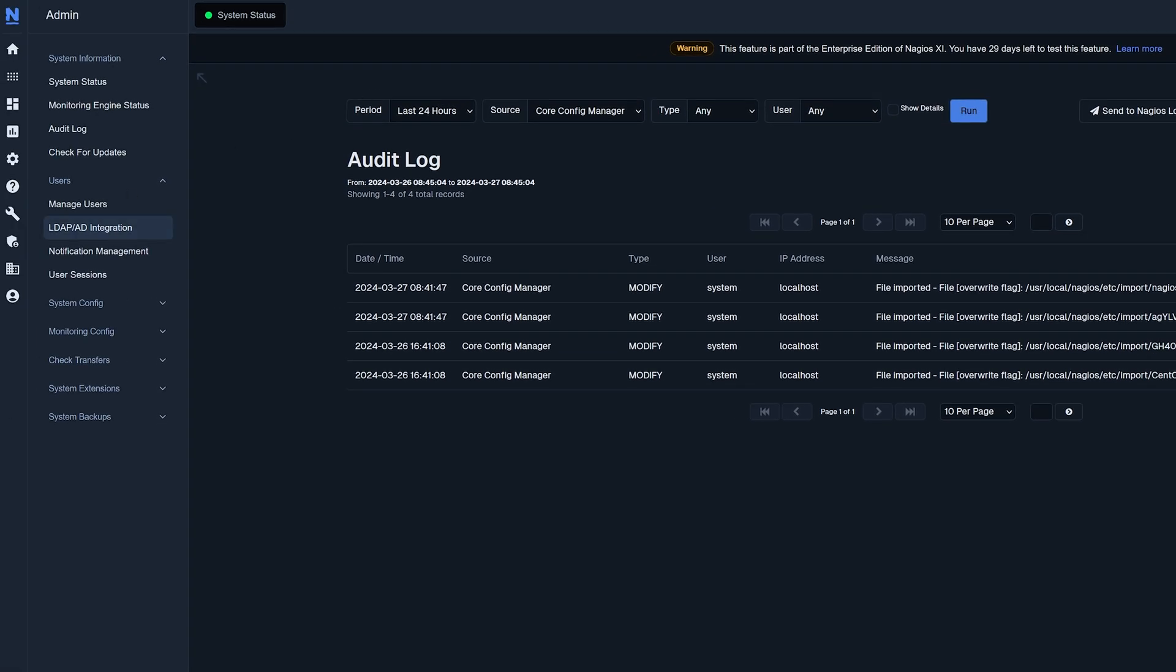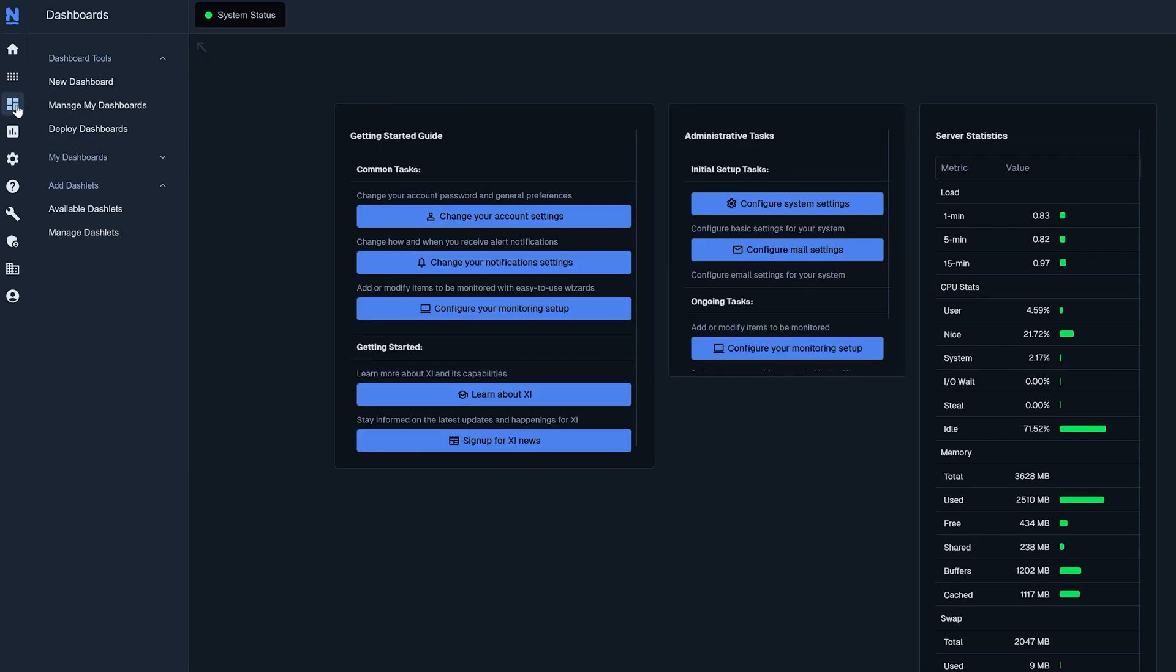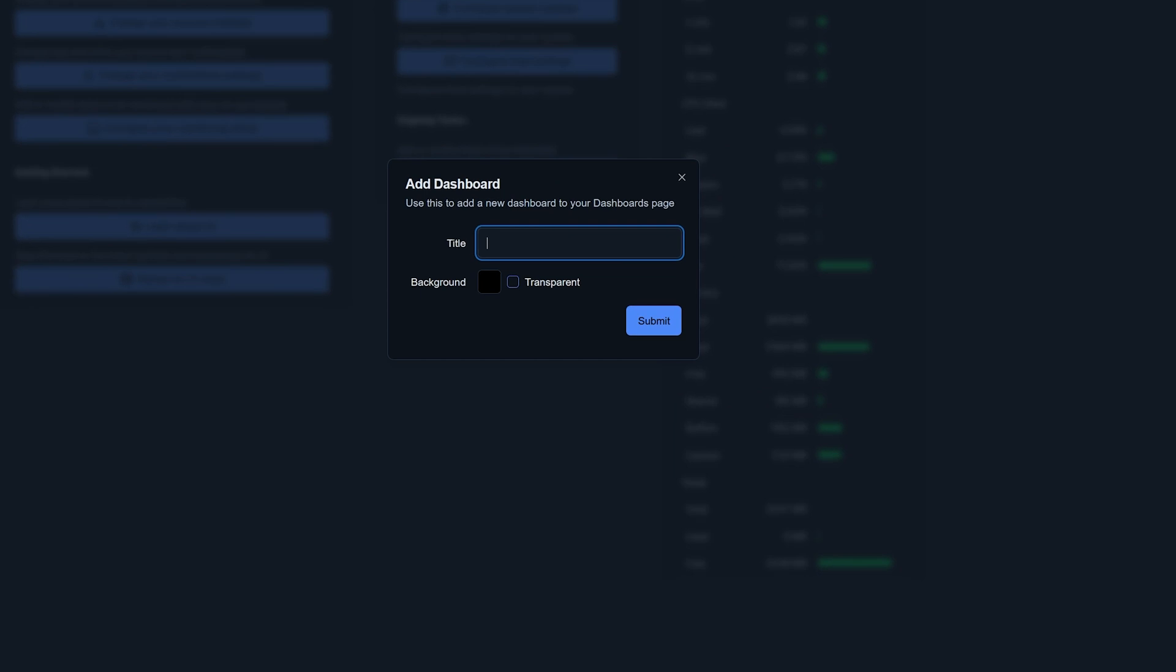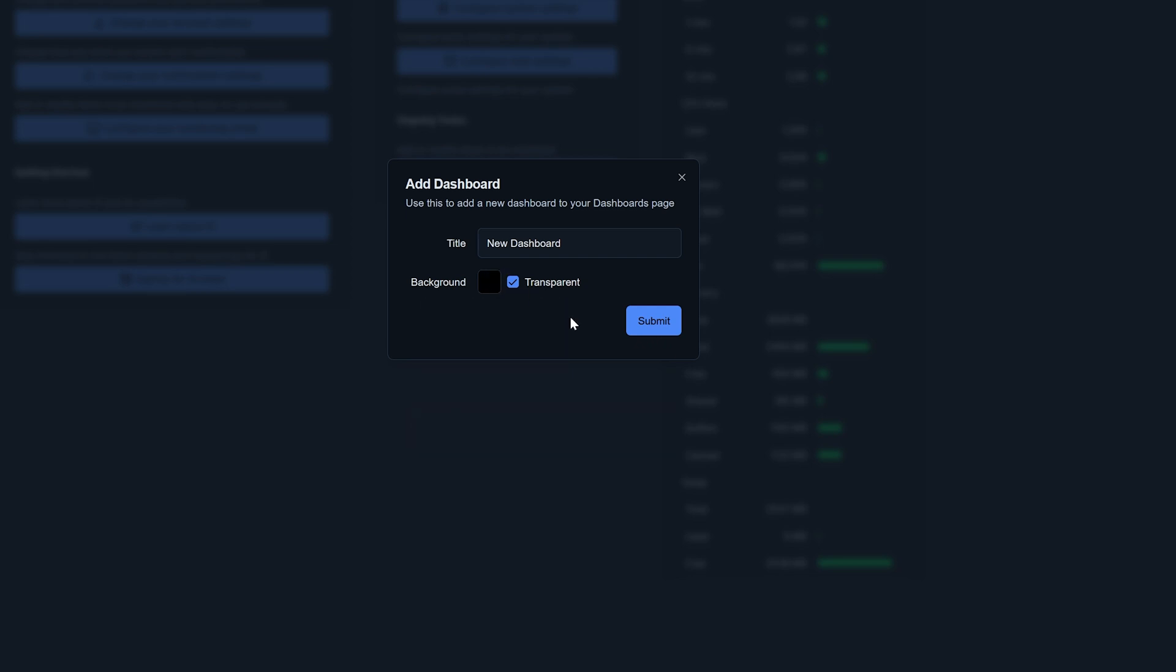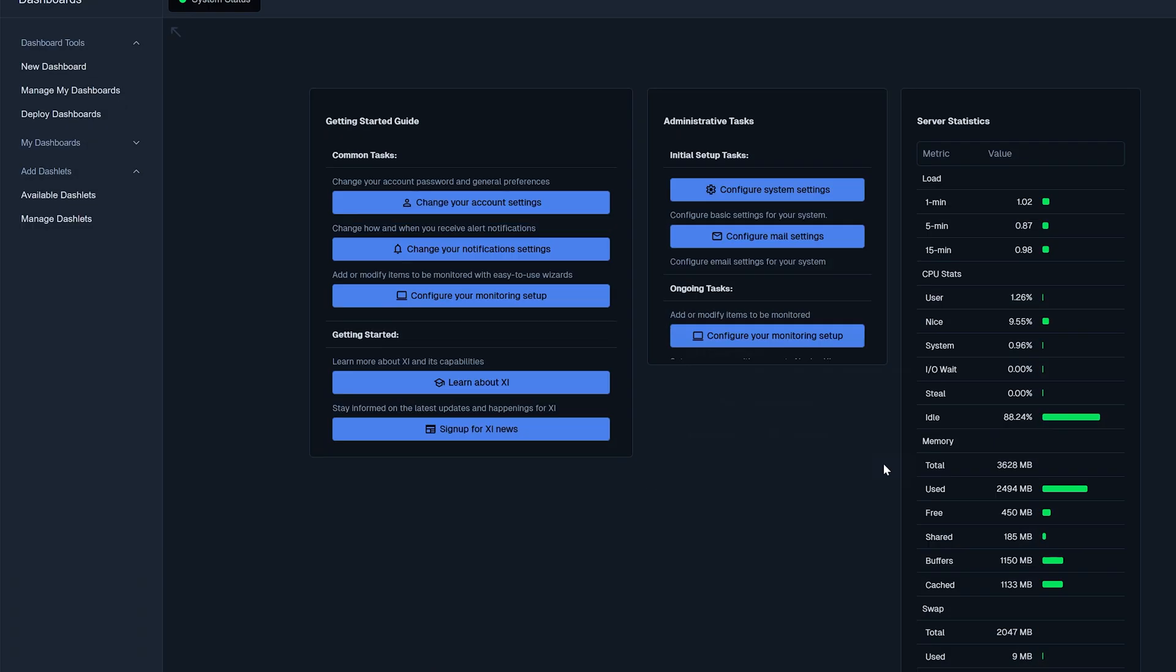The next thing that we're going to look at is creating a dashboard. On the left hand navigation panel here we'll click the dashboards button. And since we don't have any dashboards currently being used we will just create a new one. So we will do a new dashboard and we will name it new dashboard. I'm going to select a transparent background. You can use this button here to select any color background you may want. Transparent for me, click submit.